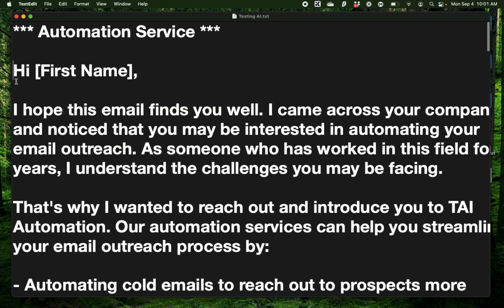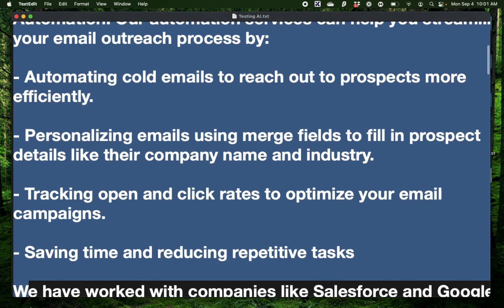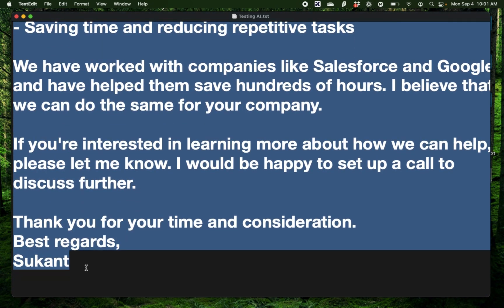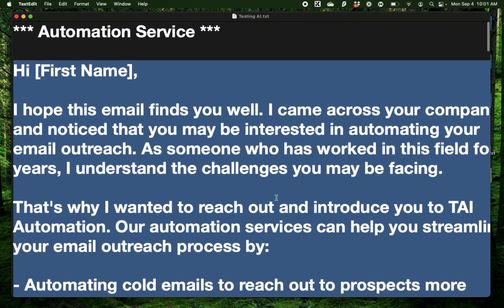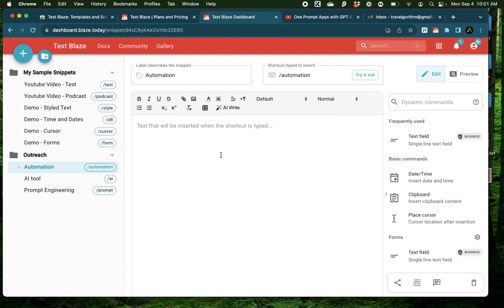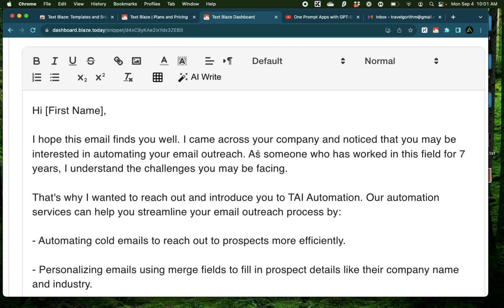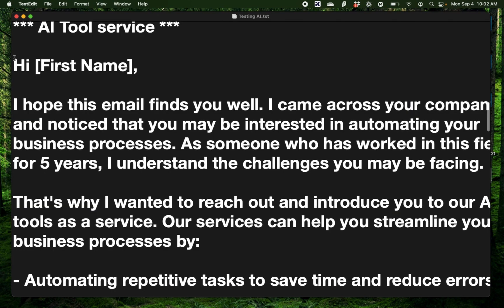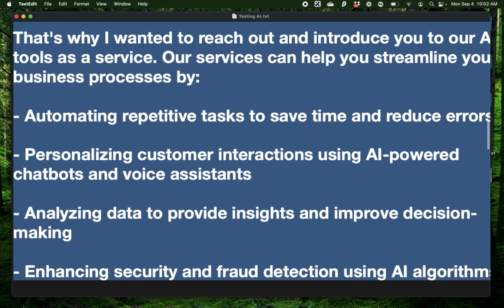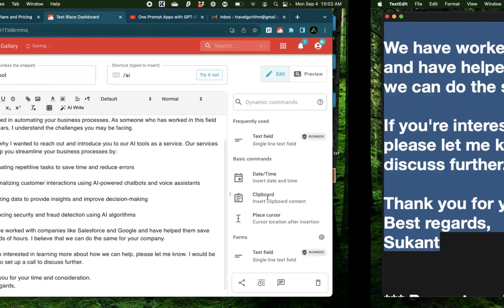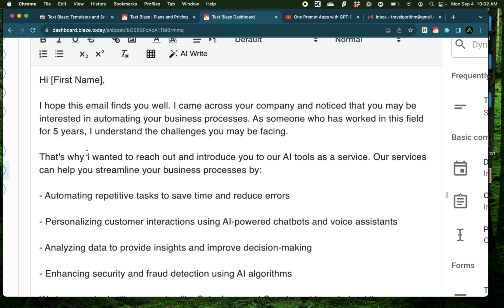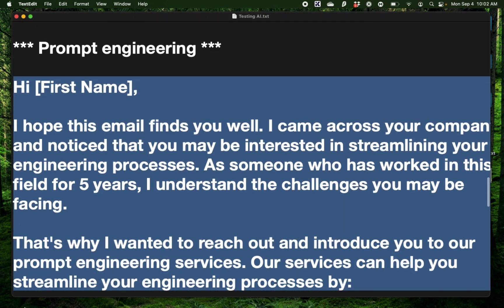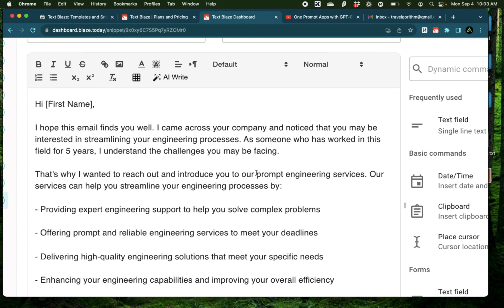And now I'm going to copy paste these three templates of emails. Now usually this is not what I send directly. I edit this around, but this is the template that I use first before I clean it up and make it specific to the business. For the first one, I'm going to copy it right here where I say, hi, first name. I came across your company. As someone who has worked in this field, I wanted to reach out and introduce you to TAI Automation and the next email right here is for the AI tool service. And I'm going to copy that right here. And here it says, I wanted to reach out and introduce you to our AI tools as a service. And the last one here is for prompt engineering. Copy that right here. Now what I would do here is make this section bold so I can focus on the service I'm providing in this email. And I'm just going to make it bold right here.